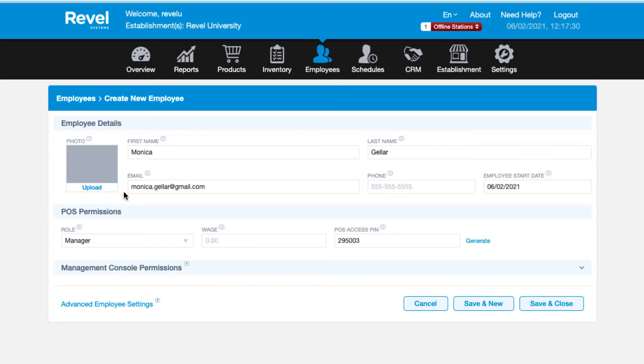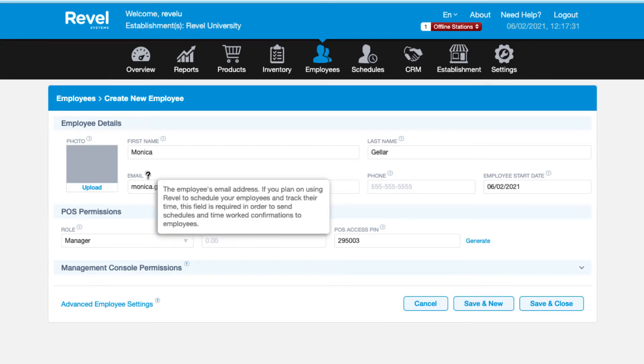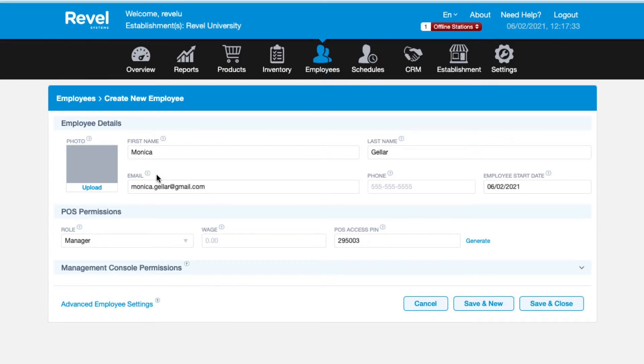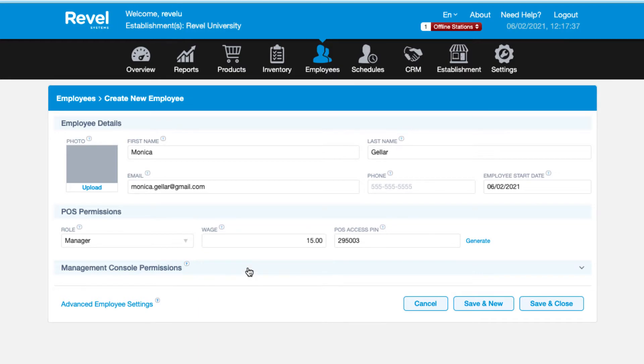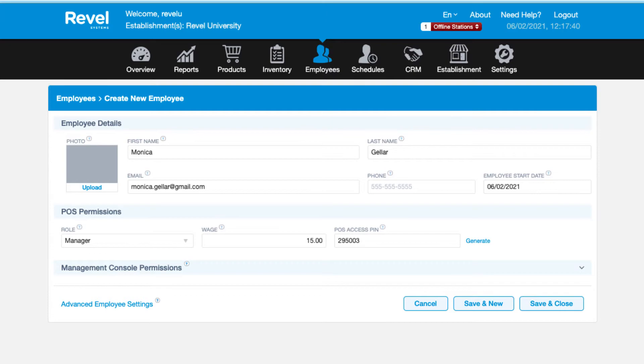Some of the fields that are not required but are very helpful include things like the employee's email address, which allows you to email an employee their schedule if you use the scheduling system. Or the starting wage field is important if you plan on using Revel's payroll functionality. Here you'll enter the employee's starting hourly wage. If the employee only needs access to the point of sale, then you only need to fill out the required fields in the employee details and POS permissions section.